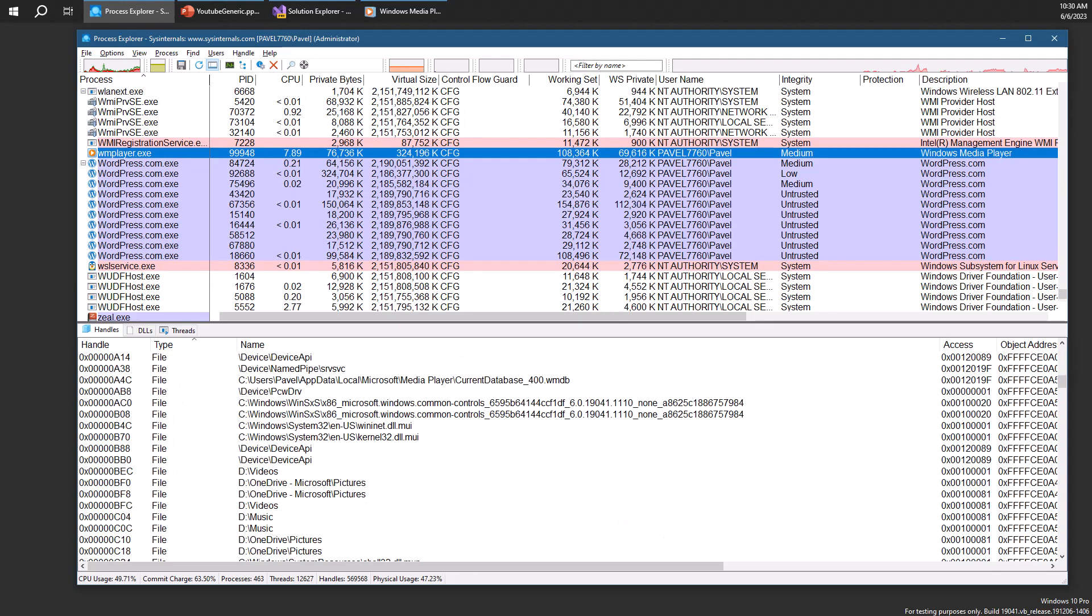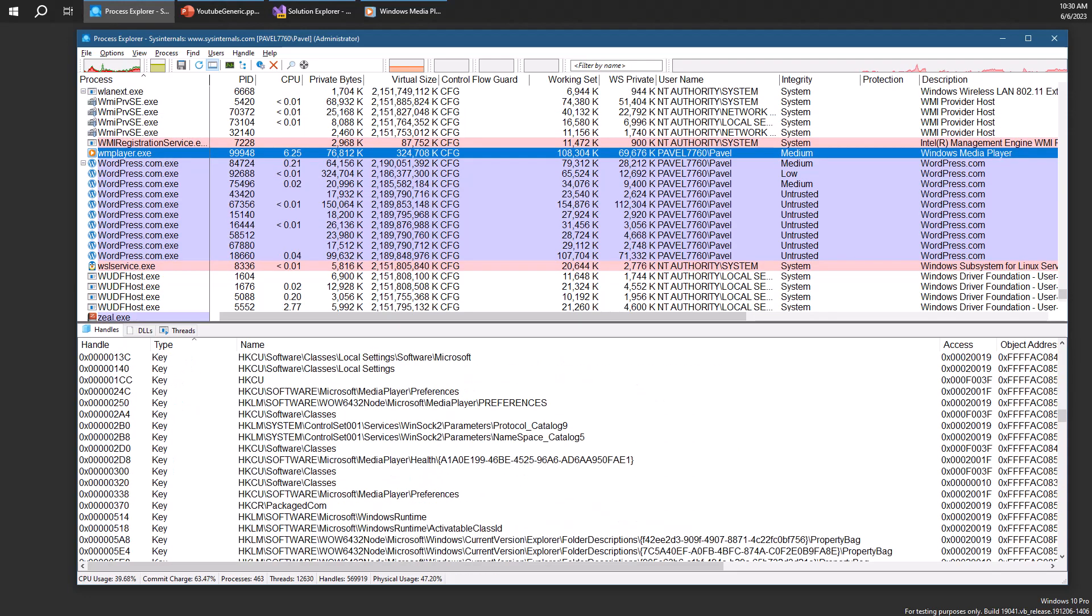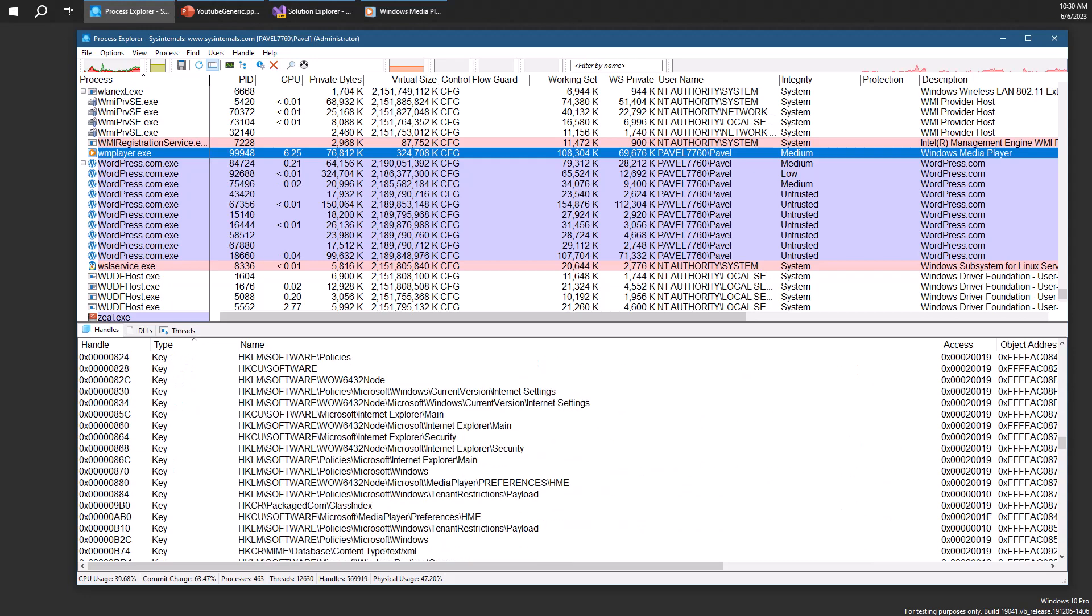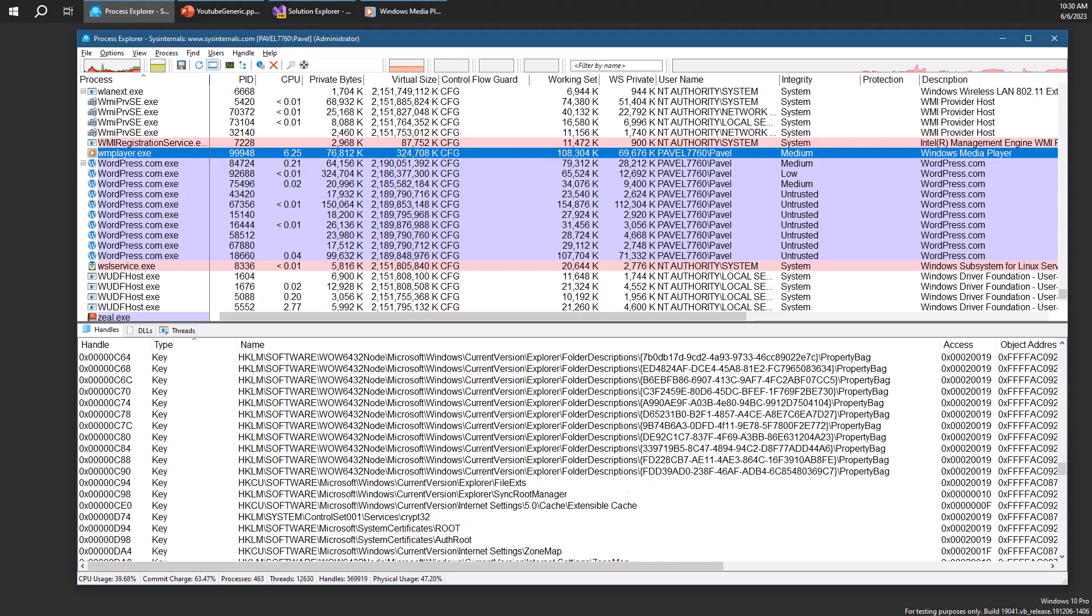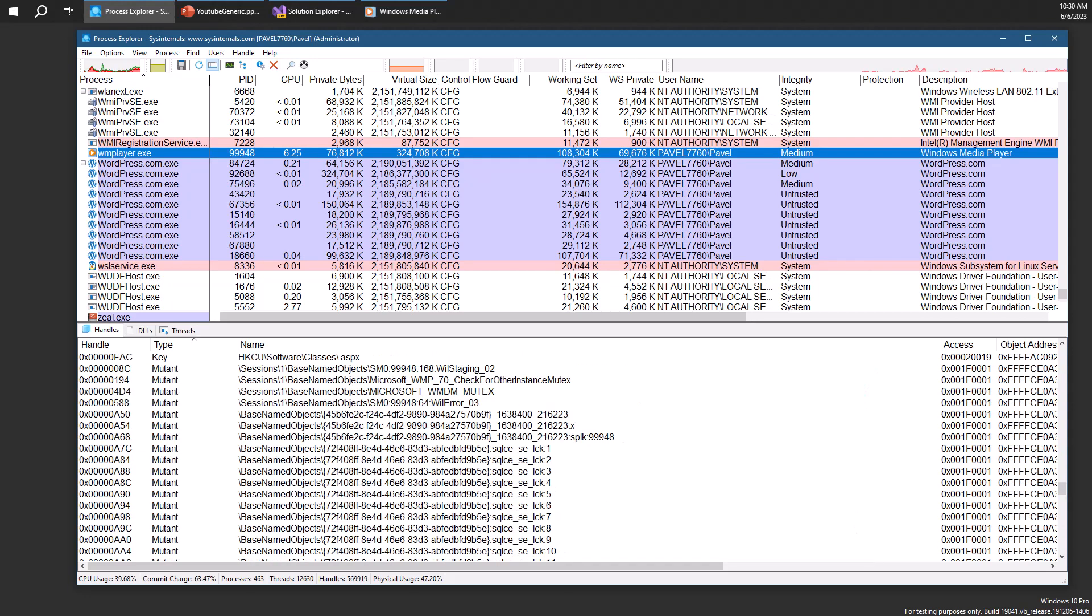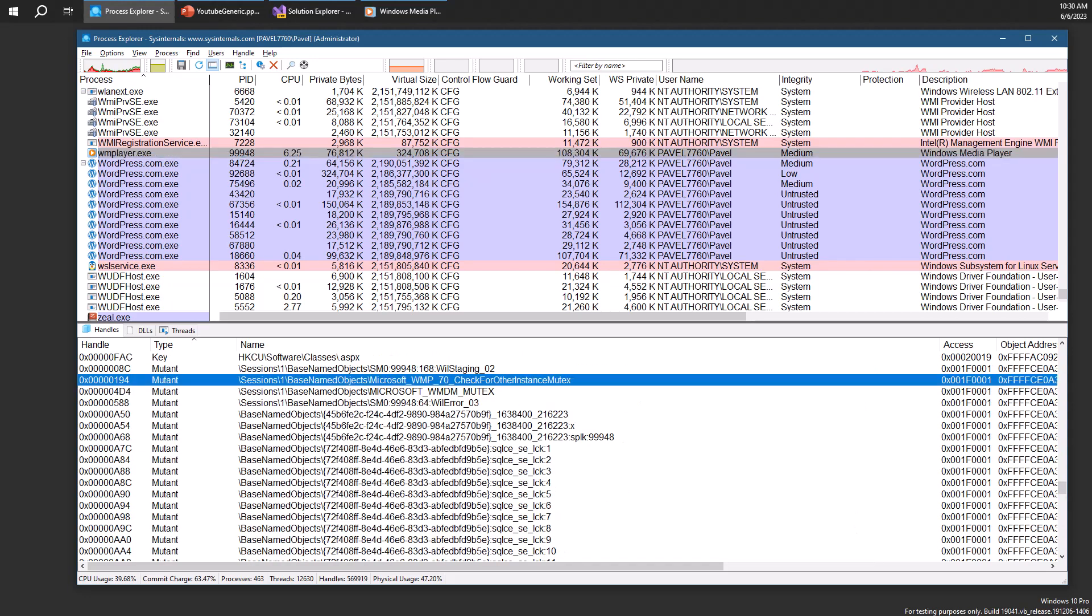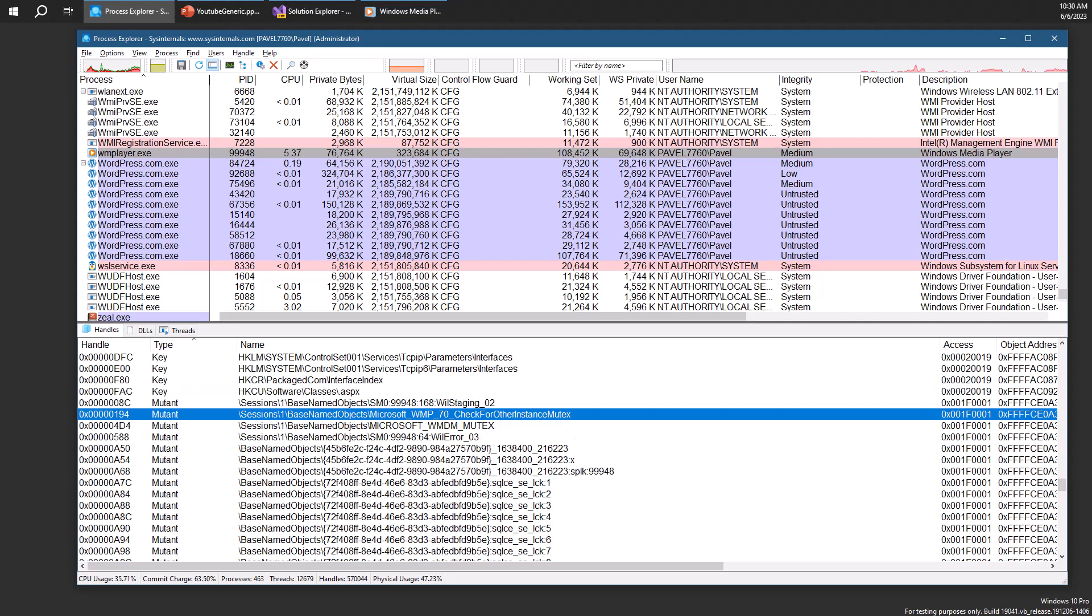But then there is a particular object here of type mutex that has a very specific name. And that's this particular name. Check for other instance mutex. Seems to be like a hint as to what's the purpose of this mutex.